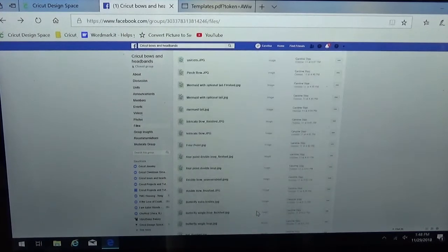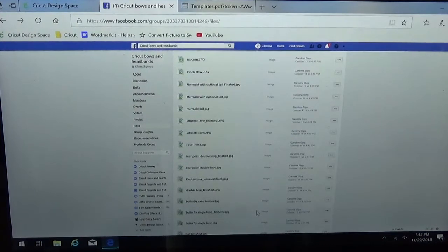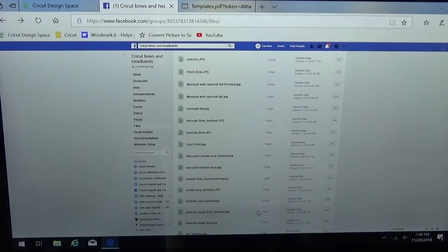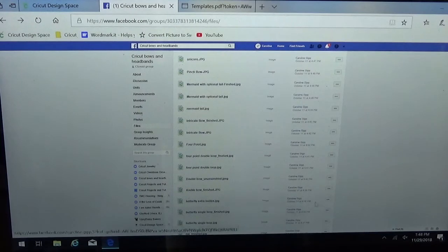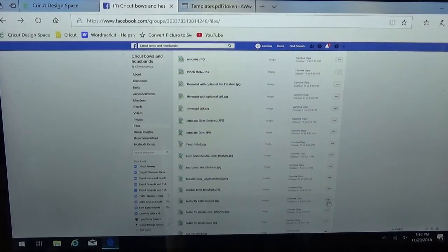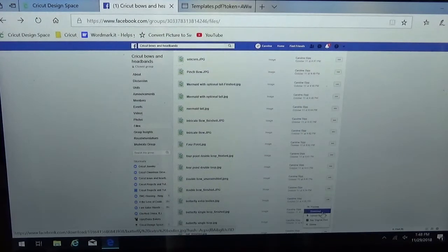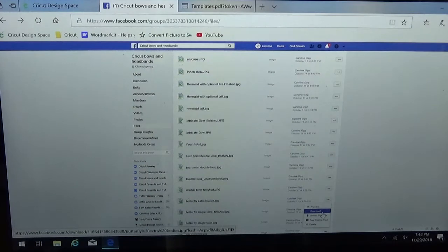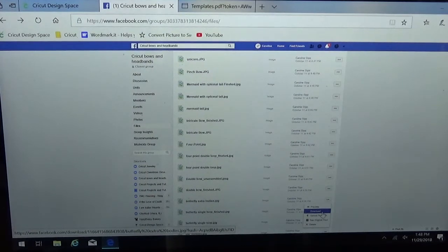I've already gone ahead and saved these files to the desktop of my laptop. You can just simply go over to the side, you've got an option to download it and then save it to wherever is convenient for you.